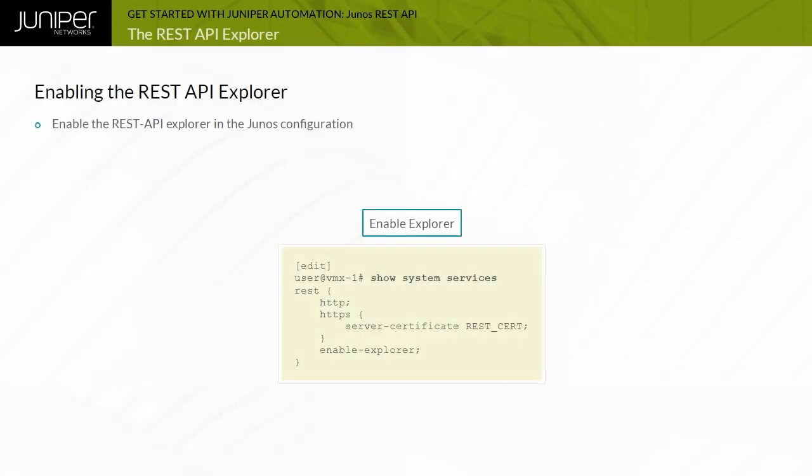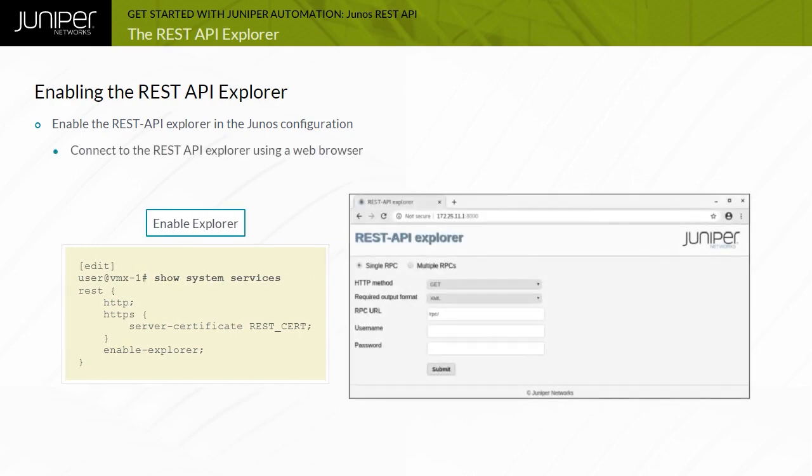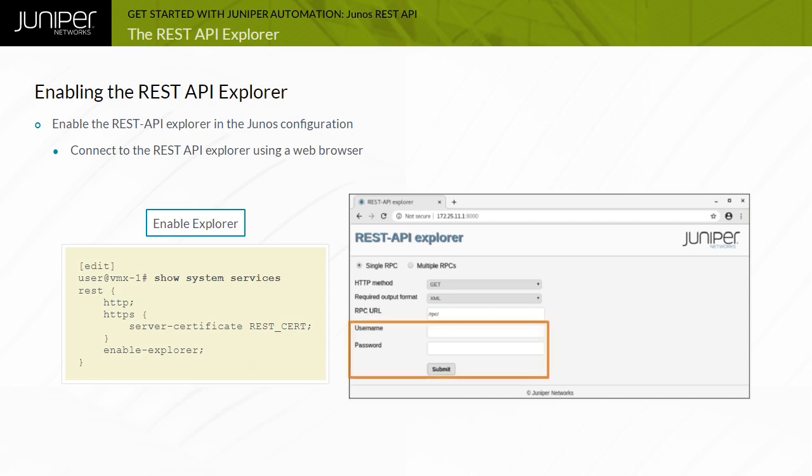To enable the REST API Explorer, issue the Set System Services REST Enable Explorer Configuration Mode command. After you commit the configuration, open a web browser and navigate to the host name or IP address of your Junos device, appending the configured port number after a colon. The default port number is 3000 for HTTP and 3443 for HTTPS. You must enter a username and password before submitting a request.